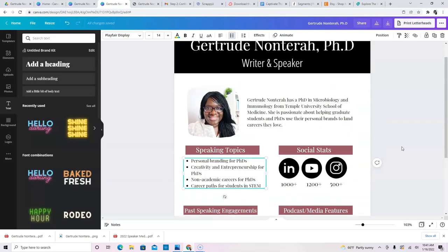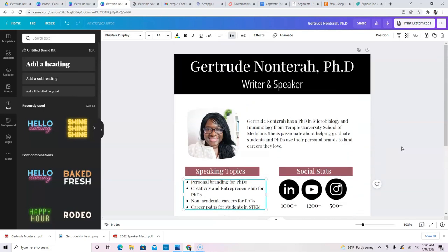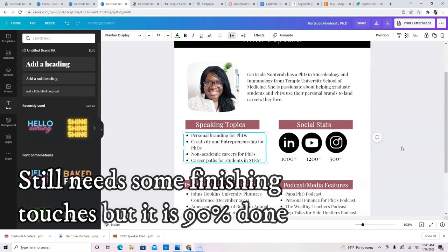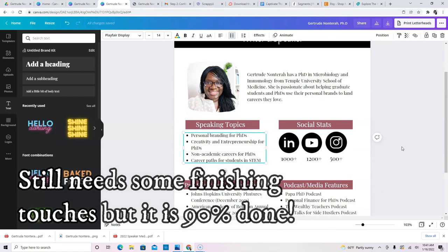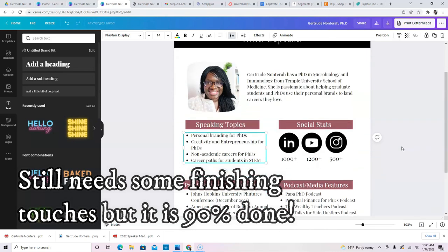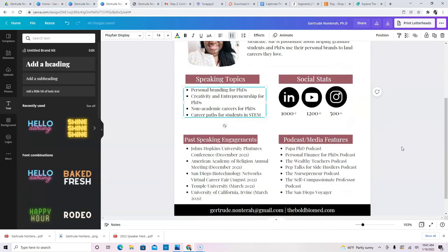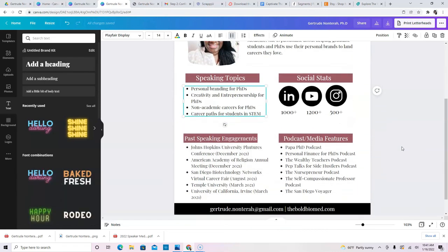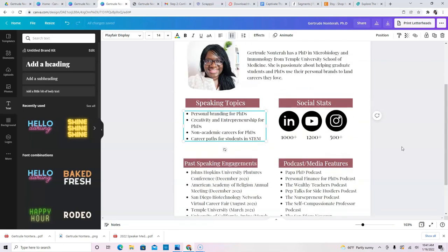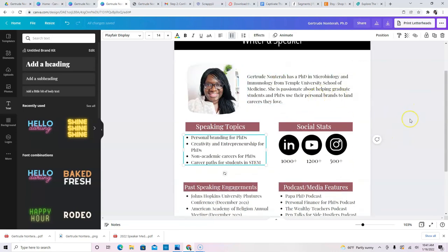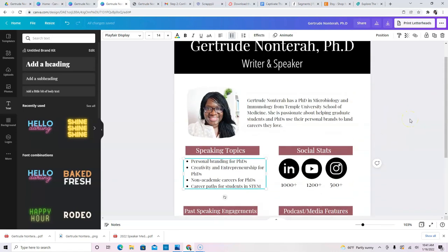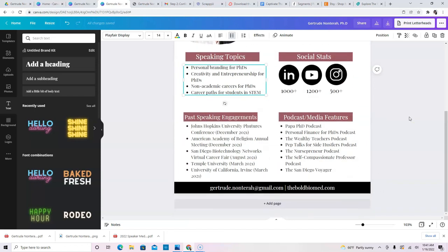And so there you have it. You have this really nice media kit that you can begin to distribute for whatever purpose you want to distribute it for. And it took us just about 15, 20 minutes. Maybe it will take you a little bit of time to type out exactly what you want to put here, but within half an hour, you really could go from no media kit to a media kit. If you enjoyed this video, make sure to give it a thumbs up below. And if you're not already subscribed, make sure to subscribe.